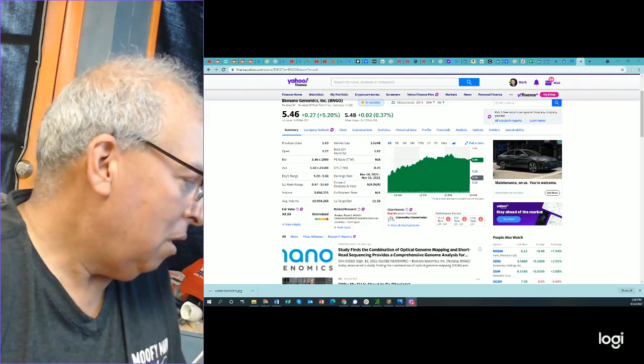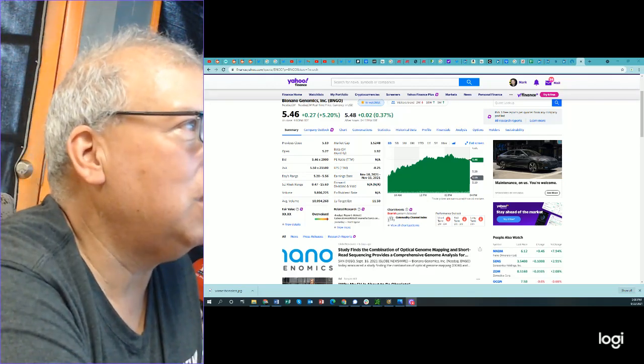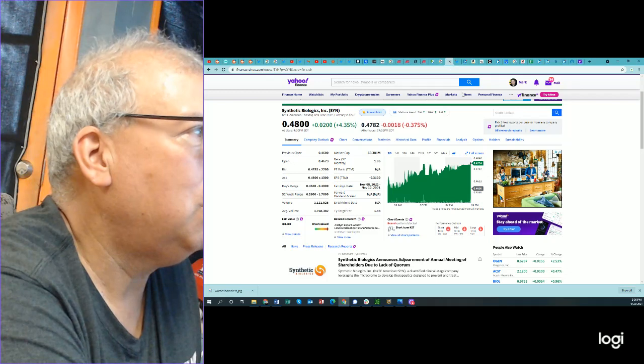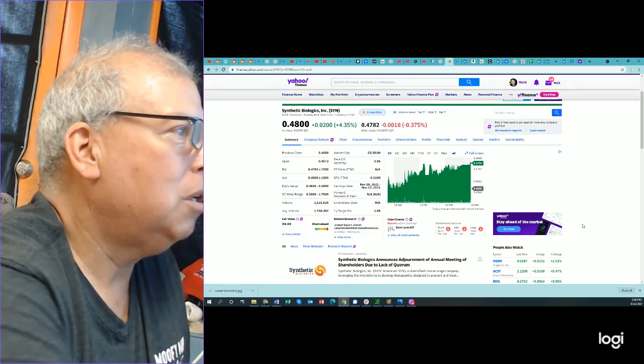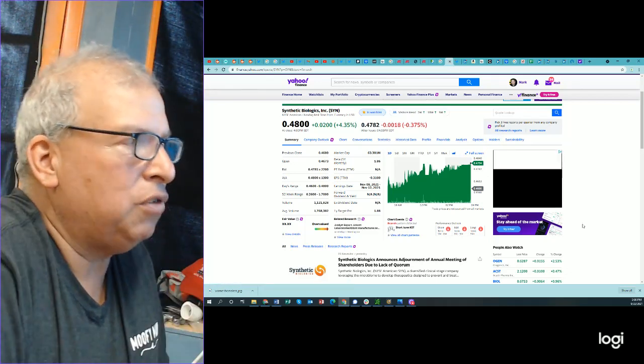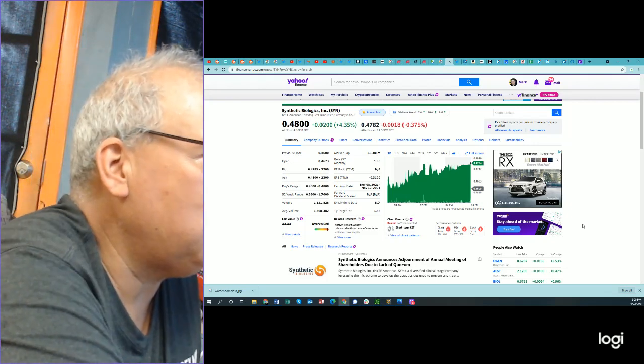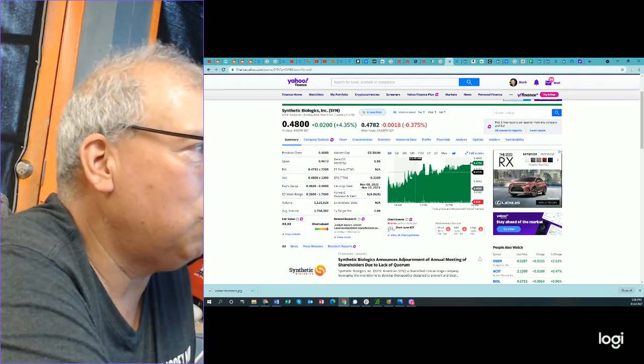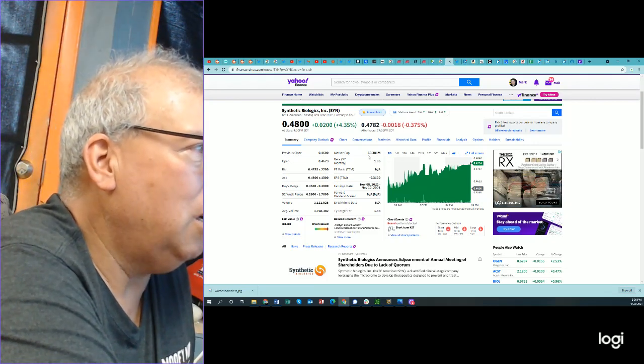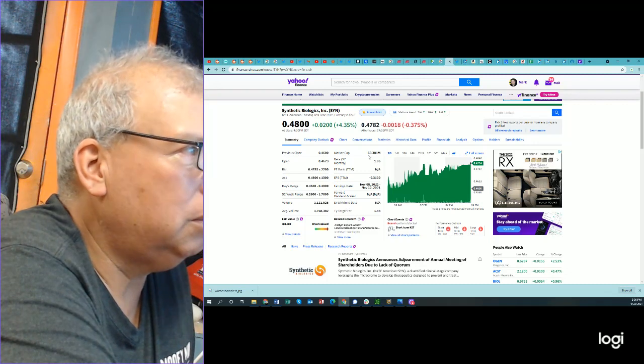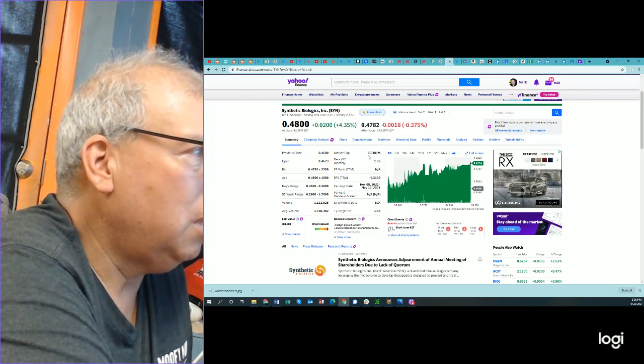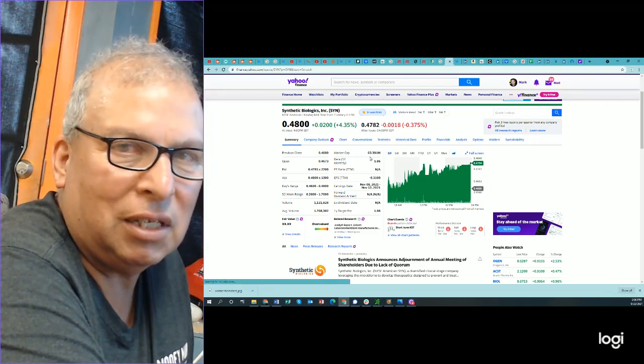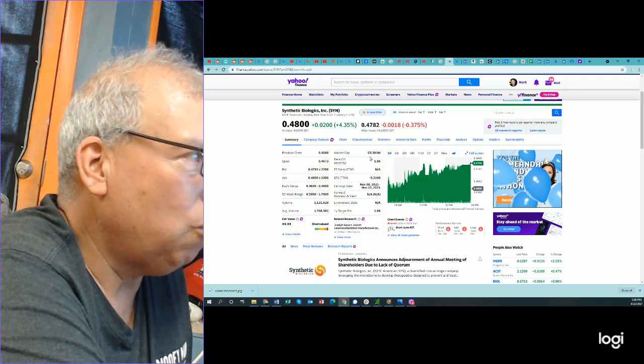Now, I did some math on synthetic biologics. Let's pull that up now. Synthetic biologics has $63,381,000 market cap. Again, with $76 million in cash.